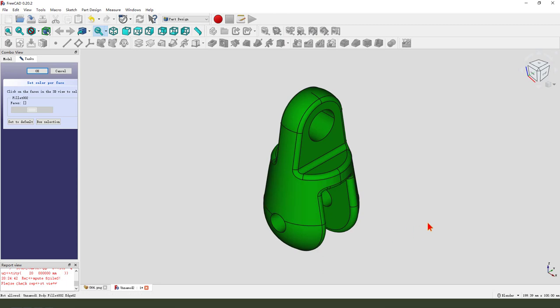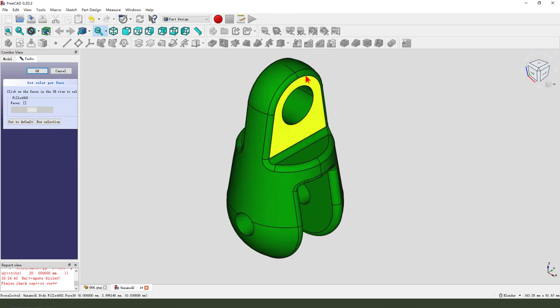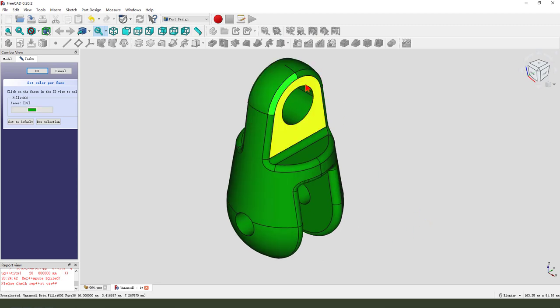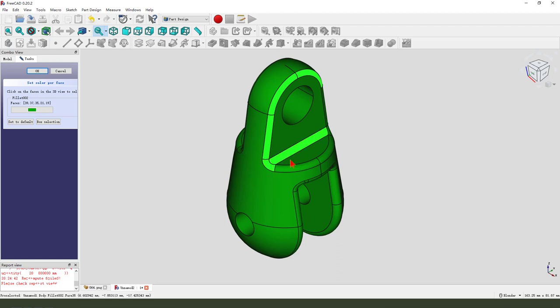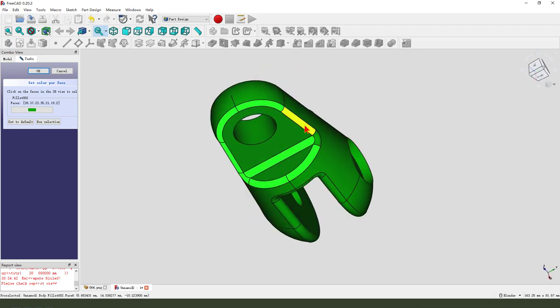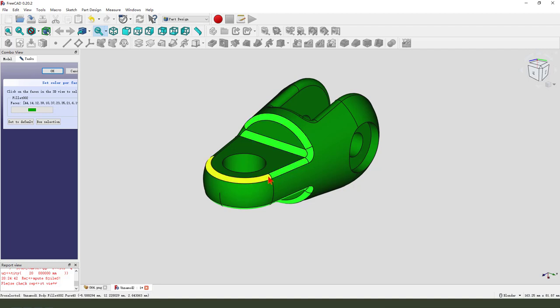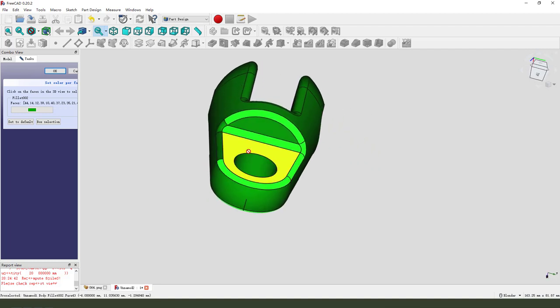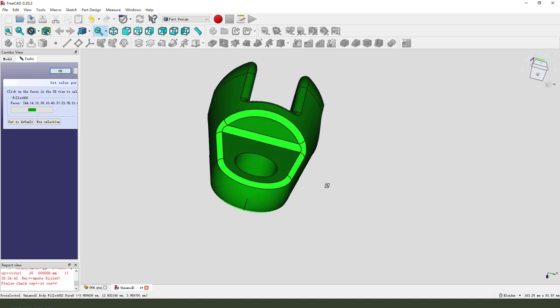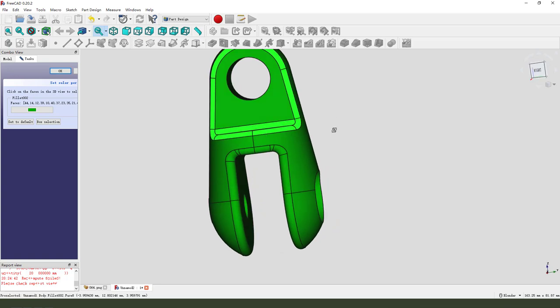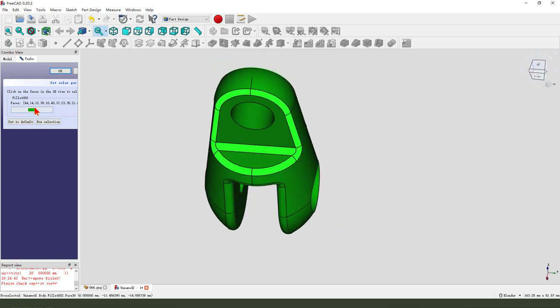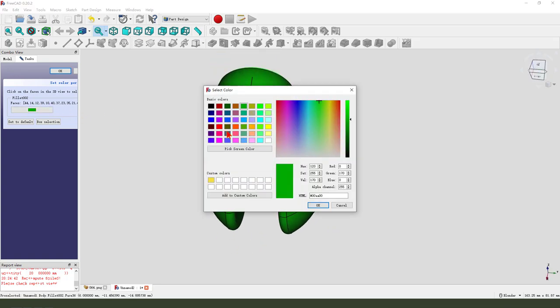Set color. Hold Control. Just select all these. All these. Change the color. Red. Okay.